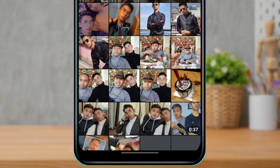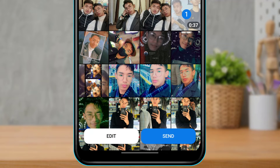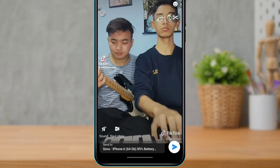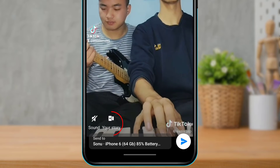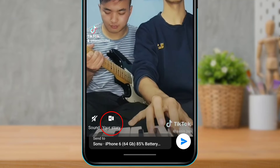Once you tap on the photo icon, go ahead and tap on the video you want to add to your story. Don't worry — we are not going to send it to this person. Once we select the video, instead of tapping 'Send', we are going to tap on the 'Edit' button right here.